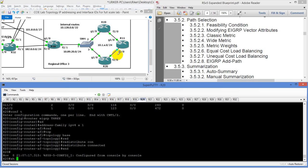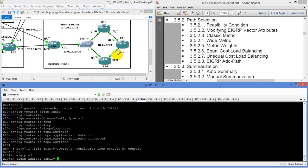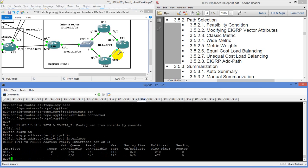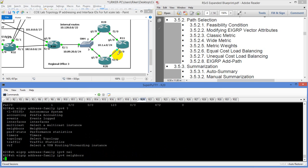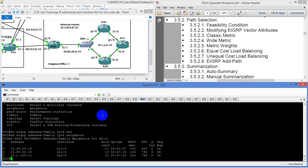Let's do a show EIGRP address family IPv4 interfaces — alright, that's there. Let's check neighbors — because I had peering to R11, R18, and R19. Those are all good.